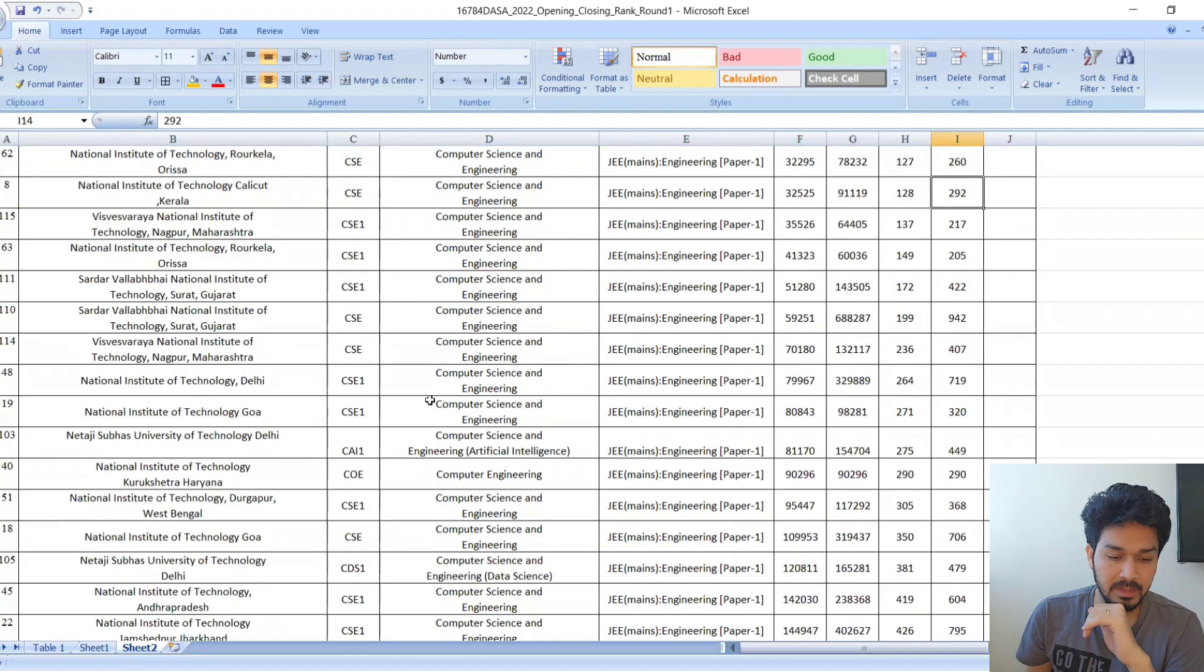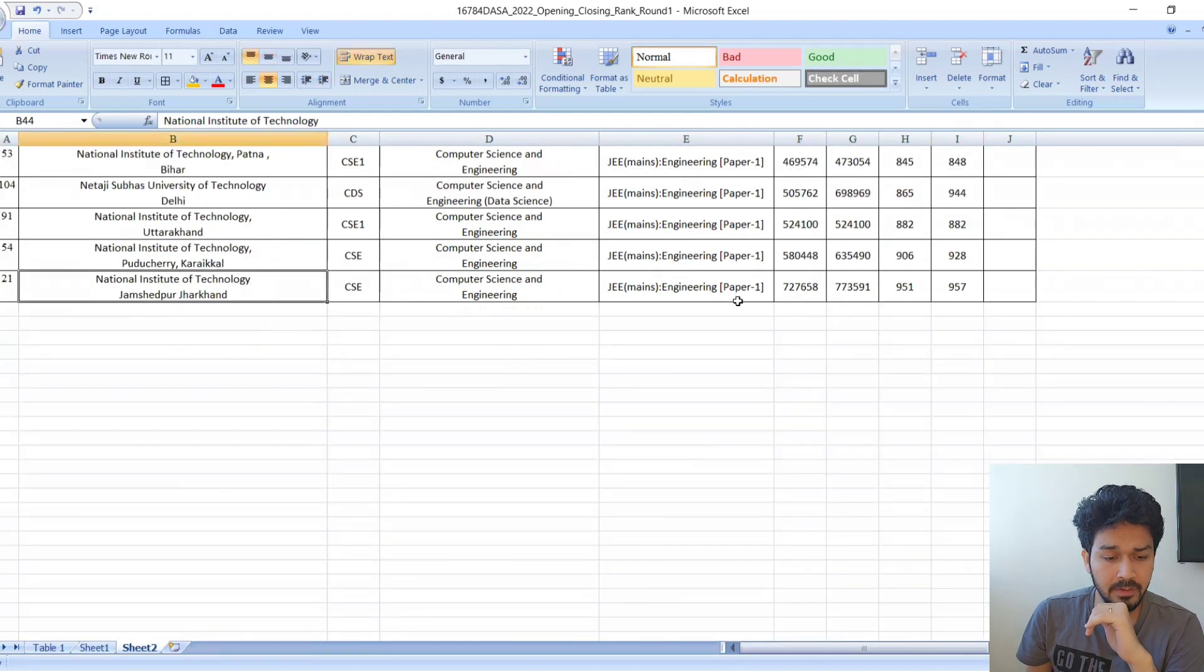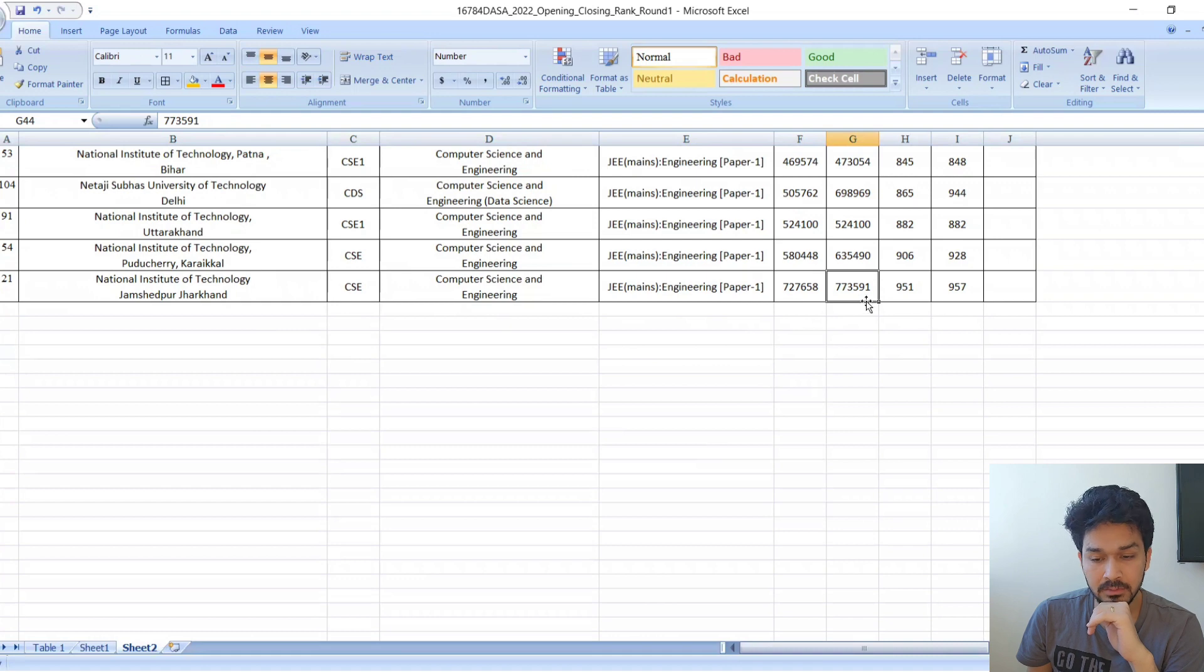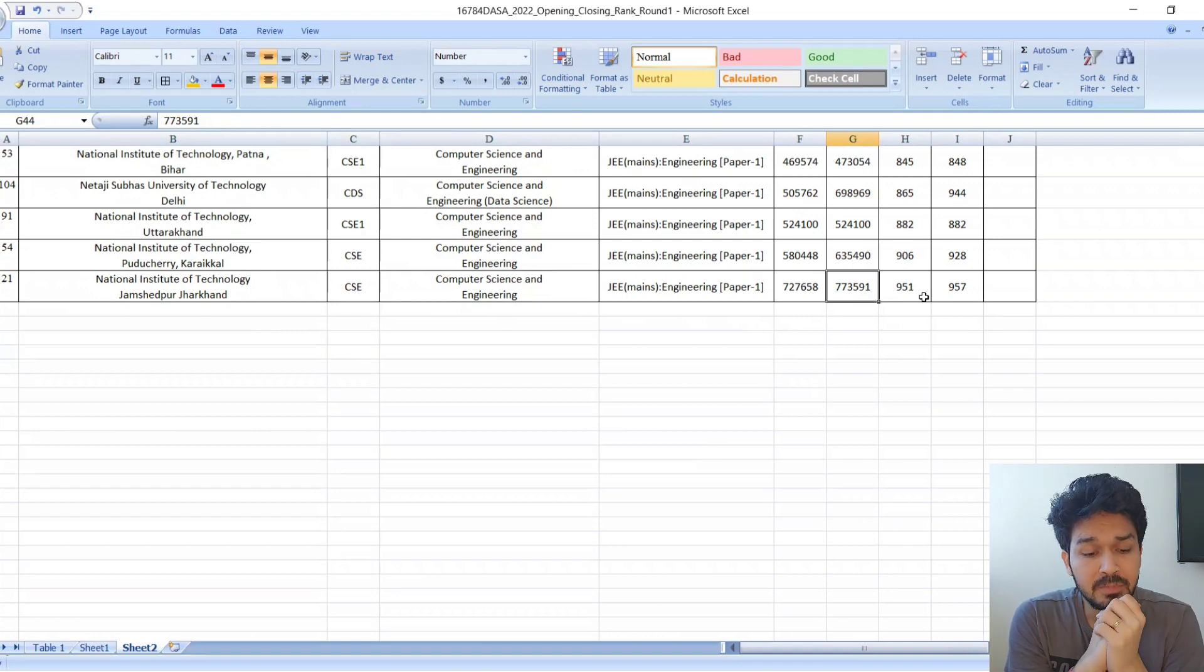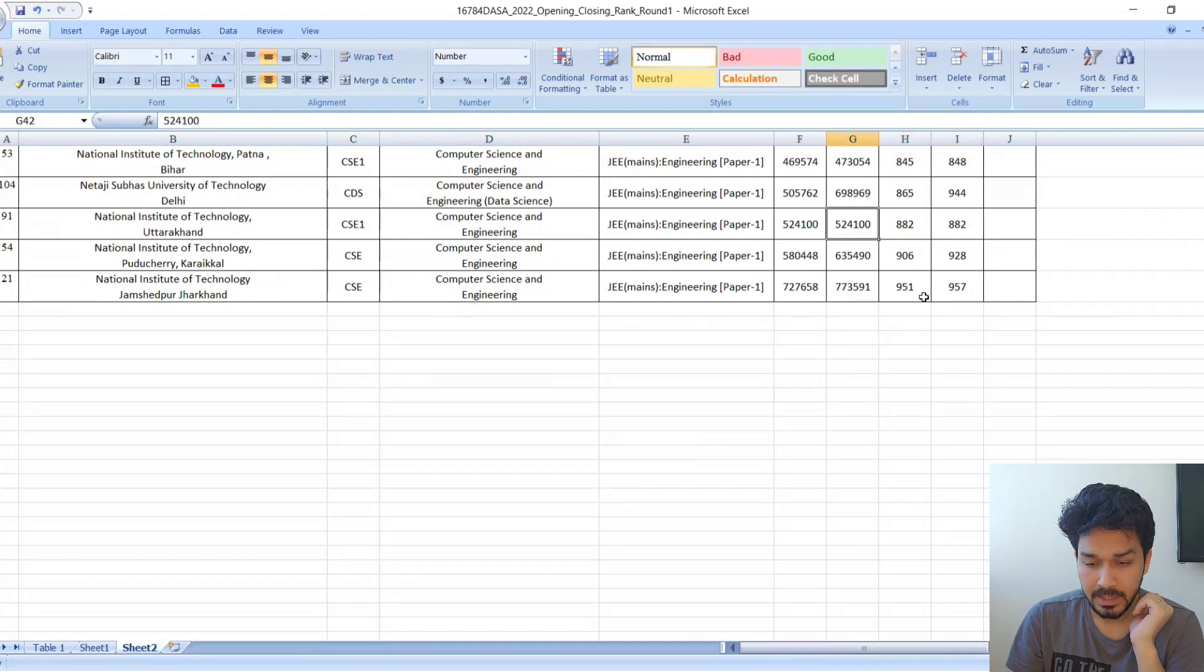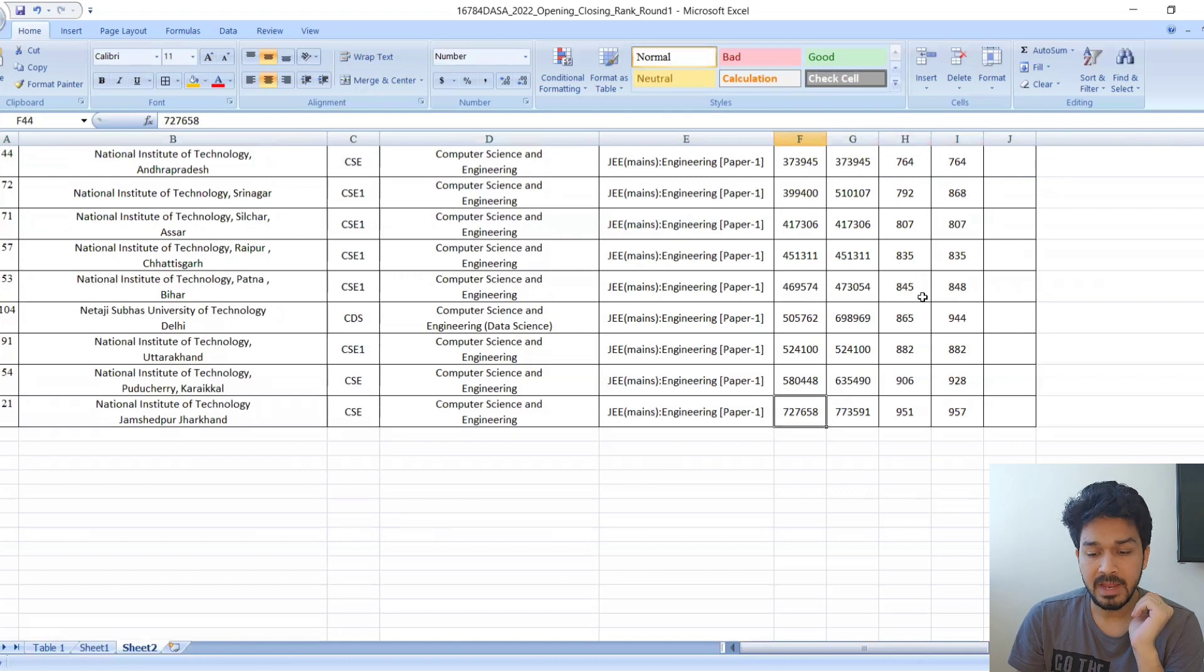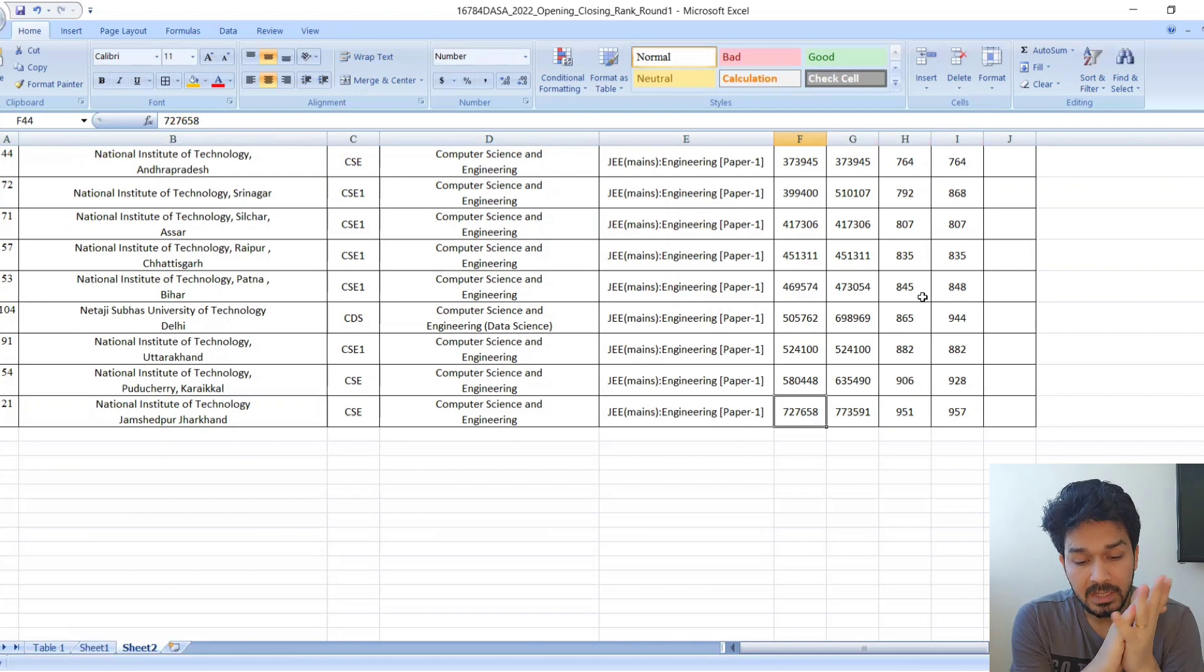For the rest of the colleges, you can see on my left. Even if your rank is around 7 lakh, you can also get CSE in NIT Jamshedpur. In NIT Uttarakhand, you can get till 5 lakh rank and so on. Even if your rank is till 7 lakh, you don't need to lose hope. You can very easily get some NIT colleges.